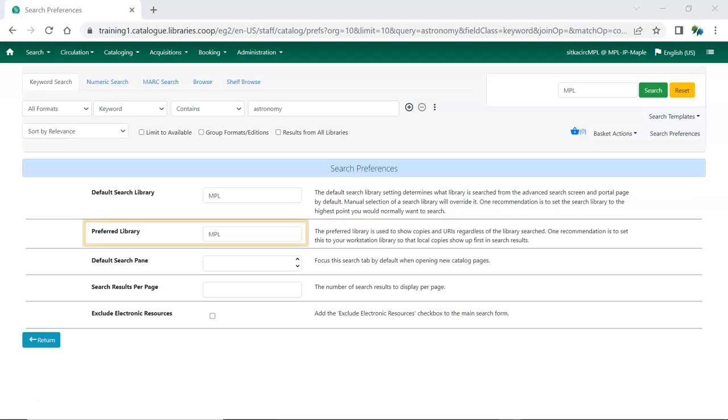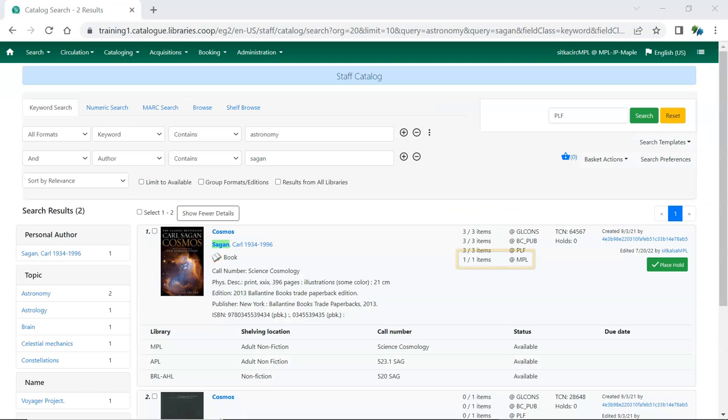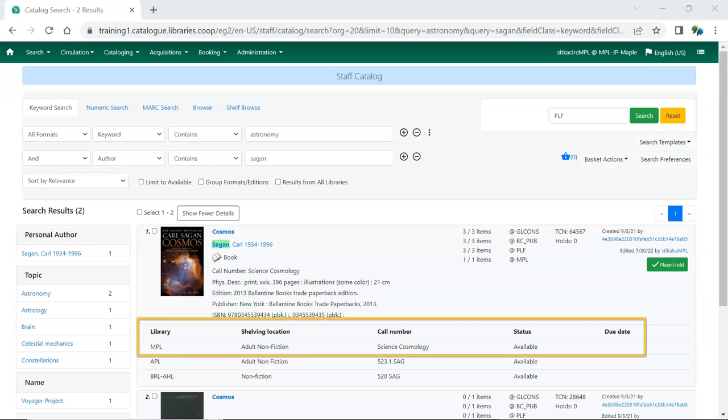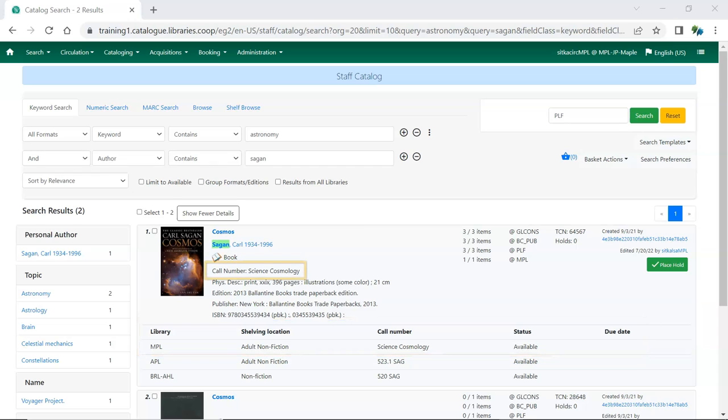What you set here as your preferred library will always display in the holdings count in the search result regardless of your search library. When the preferred library has holdings, the items belonging to the preferred library will be listed first in the item grid in the search results, and the call number in the brief details will come from the preferred library's item.